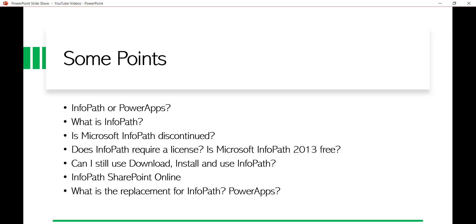Now, has Microsoft discontinued InfoPath? Yes — 2013 is the last version. Microsoft said a new product, Power Apps, will come for form designing. InfoPath is supported till 2026, so at the time of recording there are about five years remaining where it will still be supported.